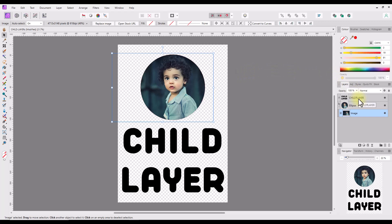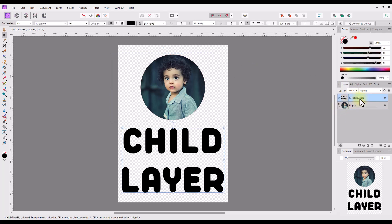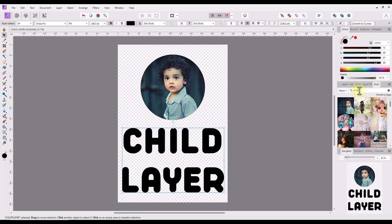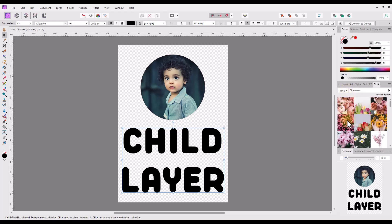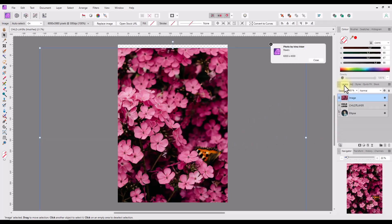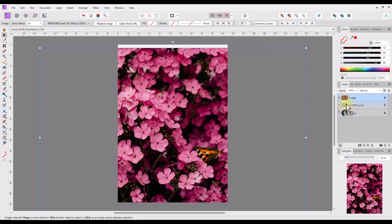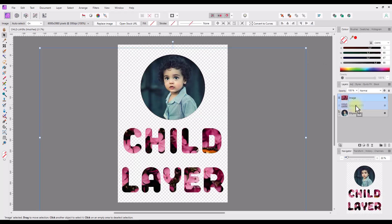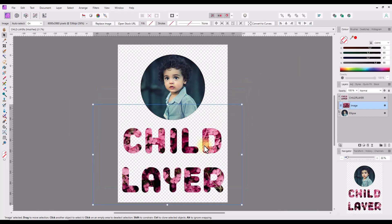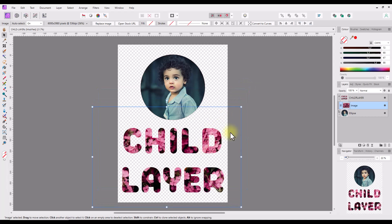Next, I clicked and highlighted the text layer. I did a search in the stock studio for flowers and clicked and dragged some pink flowers onto the document. I then used the drag and drop method to place the flower image layer onto the text layer. With the move tool selected, I altered the flower image to fit inside the text as I want it to be. Hopefully you can see the benefits of moving layers and making some layers into child layers when you are editing your own projects.